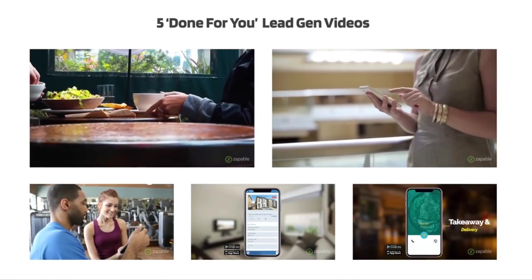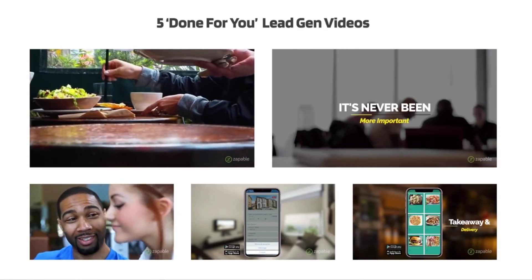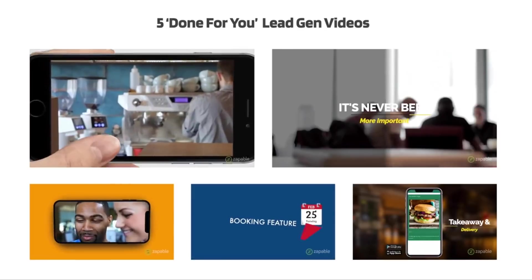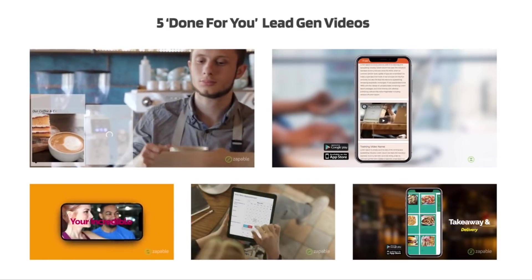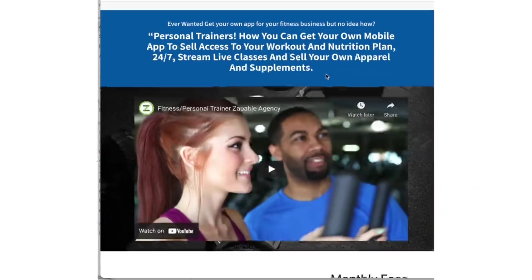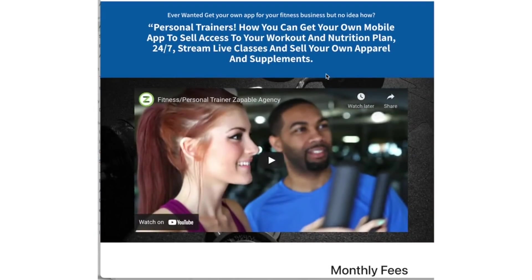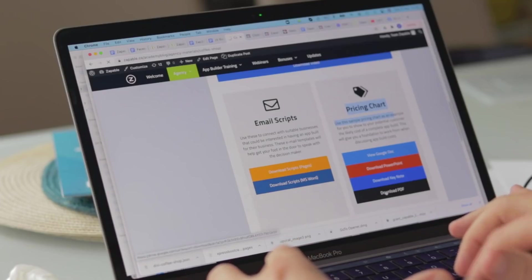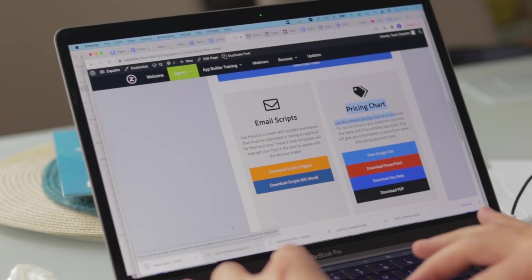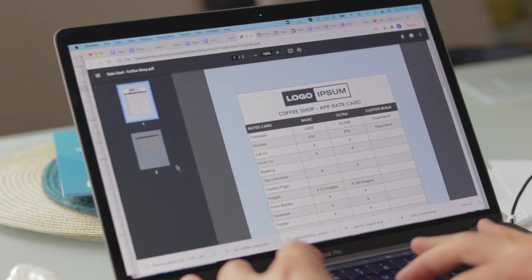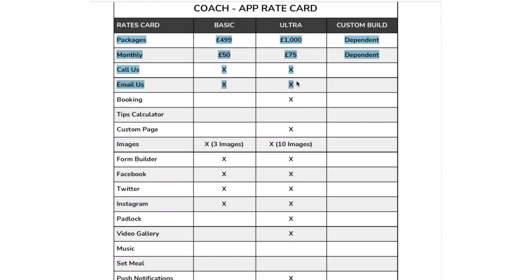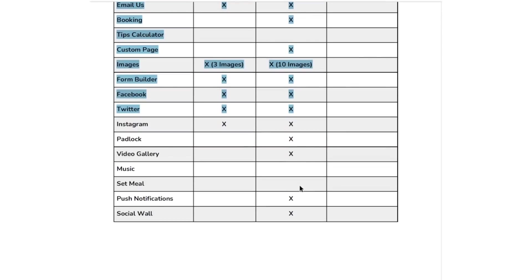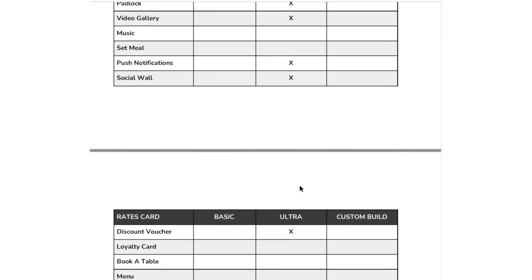Next, we give you five done-for-you videos in multiple niches to use as lead magnets — you can even brand these as your own and place them on the landing pages we supply. Not sure what features to suggest to a client or what pricing to charge? We've got you covered. We give you sample pricing charts for what to charge clients for apps, and these are fully customizable.